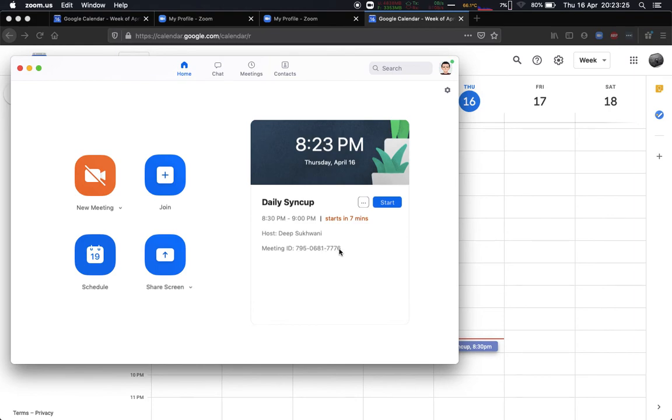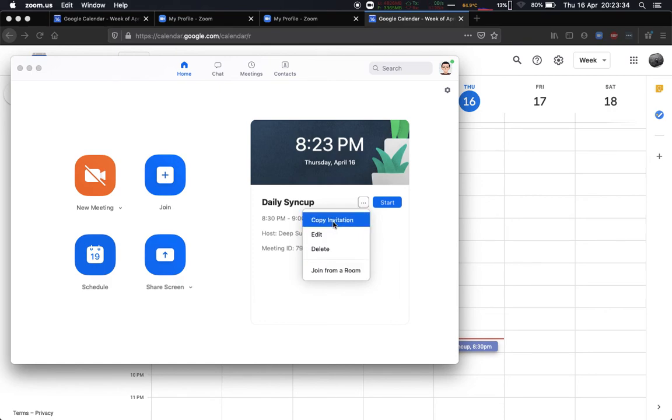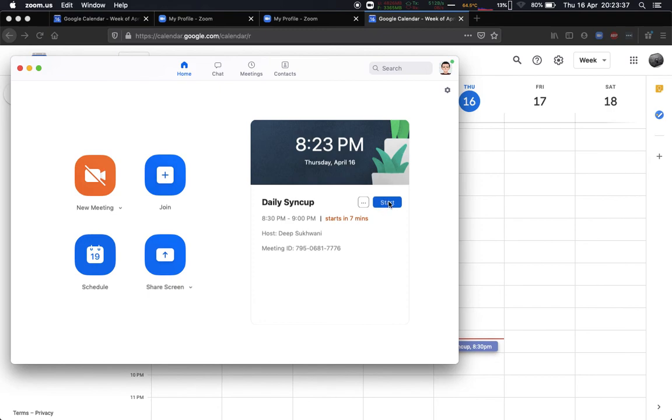And yeah, so that's particularly all it does. Now from here I can go ahead and edit the invite, I can delete the invite, I can do whatever I want over here. I can copy the invitation and share with others, or I can just start the meeting over here because I am the host. It's giving me the option to start. If this was an invite from someone else to me and if they were the host, it would have showed me join instead of start.